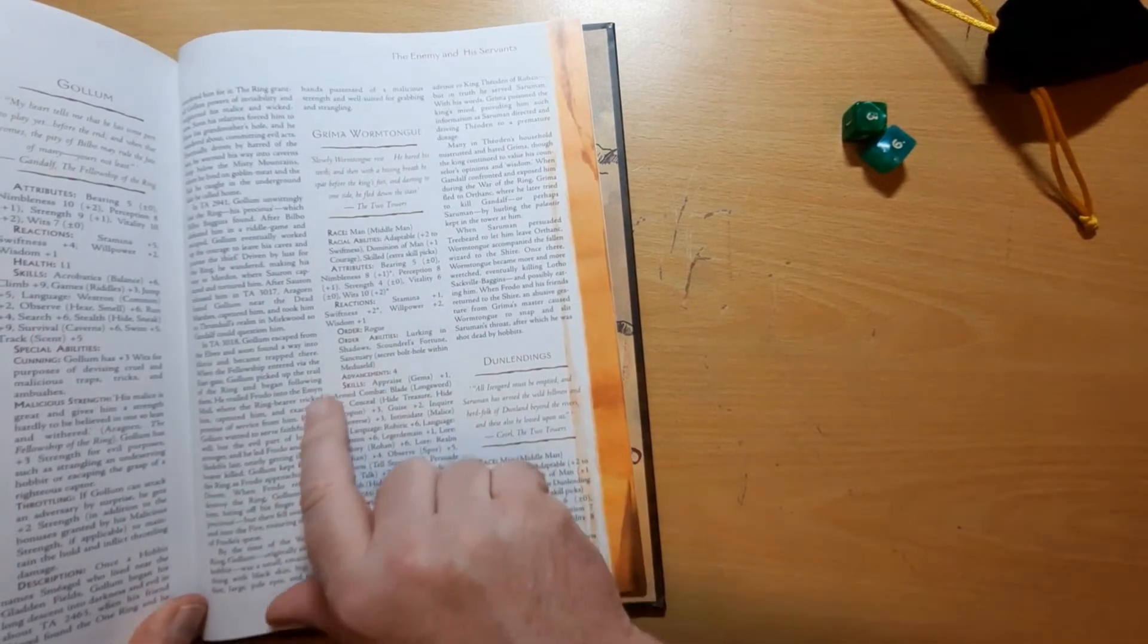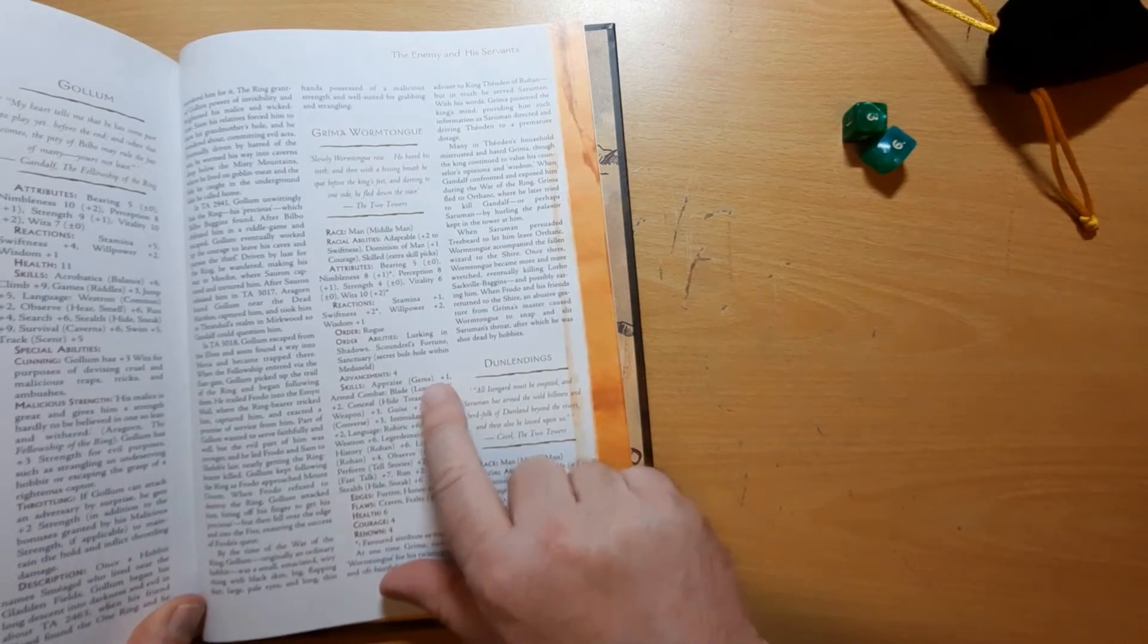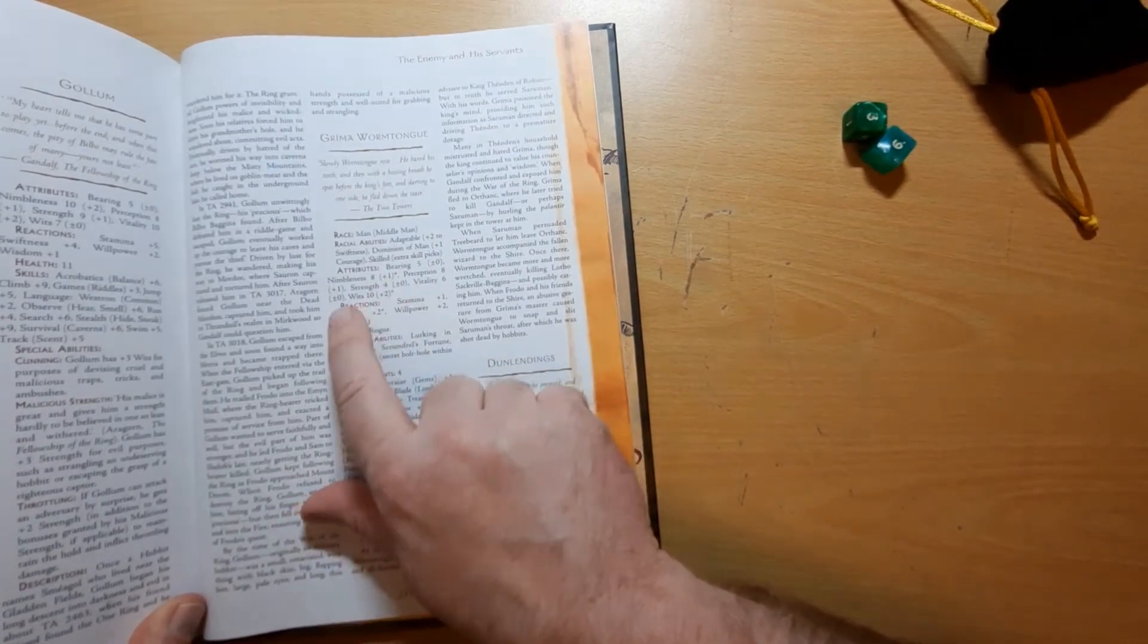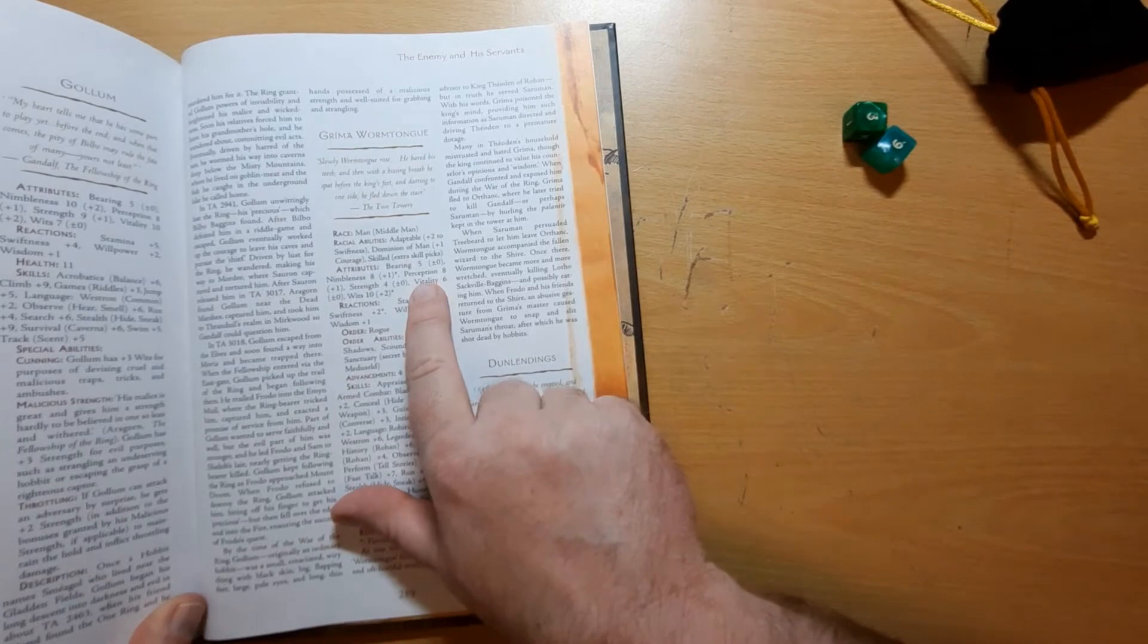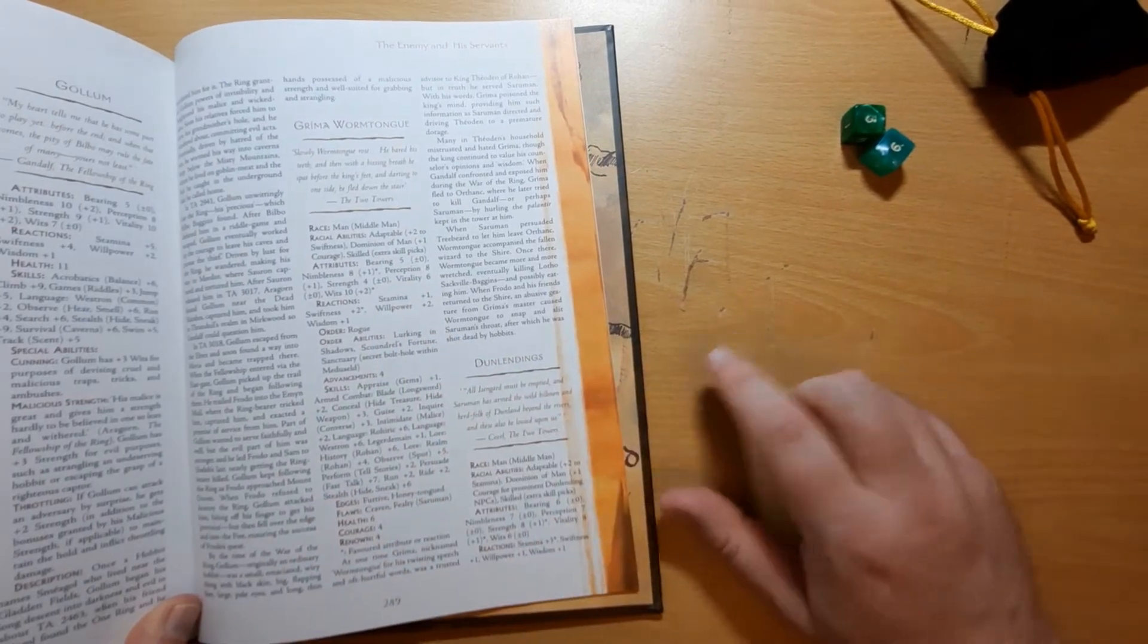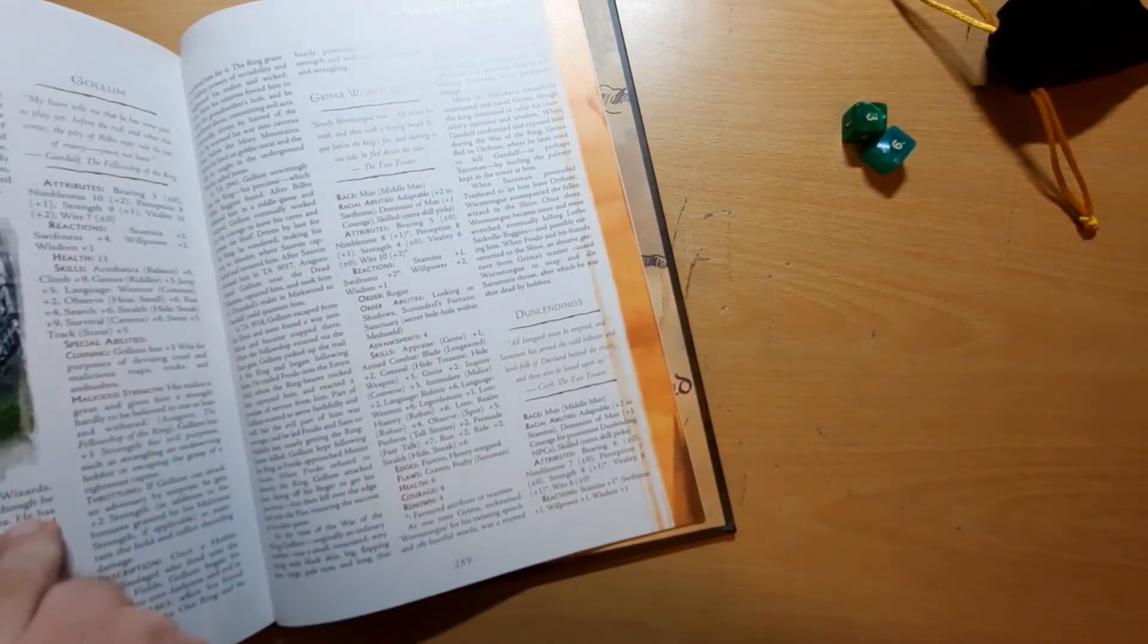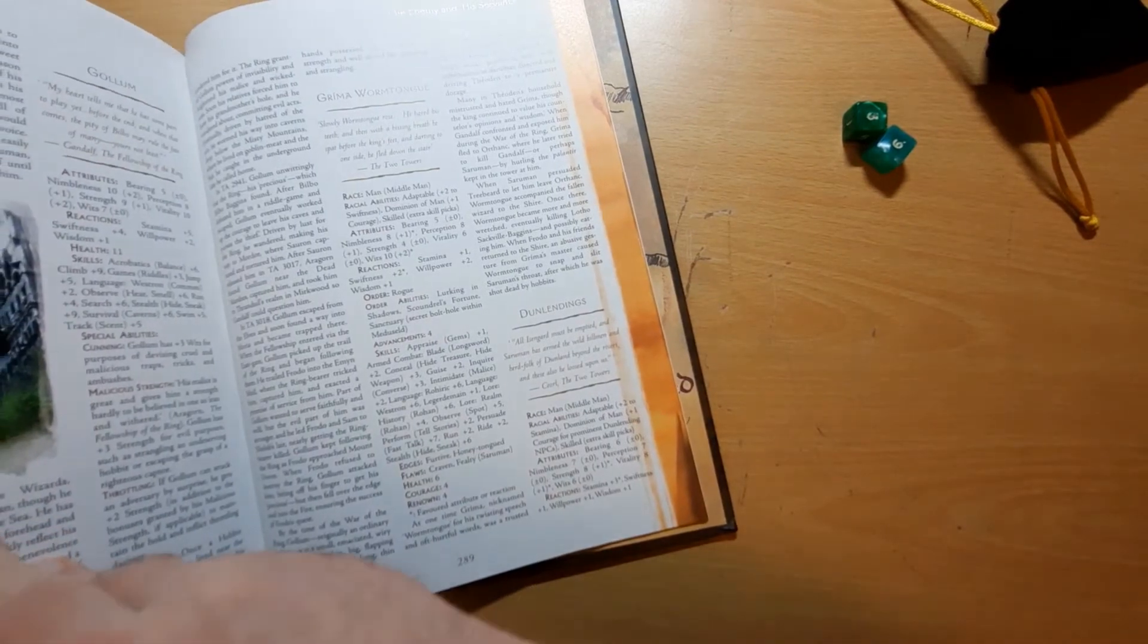So let's say he's doing appraise gems. He's got appraise gems of plus one and that will be a perception check, so he gets a plus one from his perception as well. So he's getting a plus two to that, plus any other modifiers and that will be against the target number.